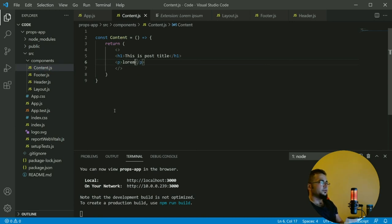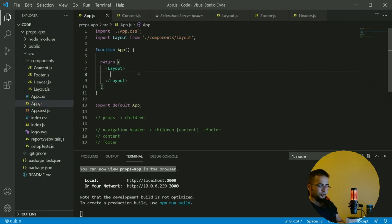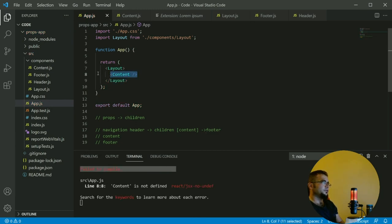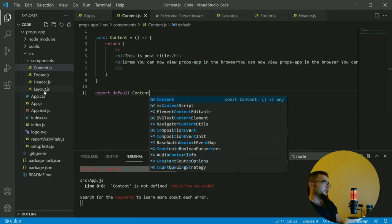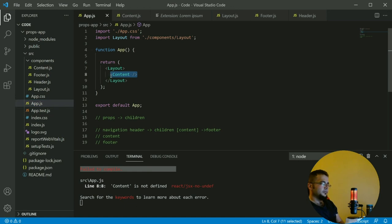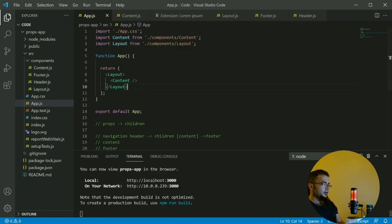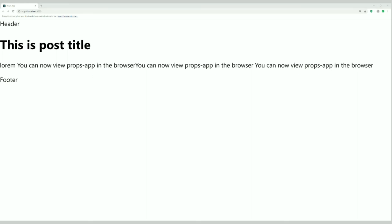Back to content — we paste some data in. In app.js between the layout tags we show content. We make sure to export default content, then import it in app. If we check the app, it has refreshed and now we have header, we have footer, and between them we have the content.